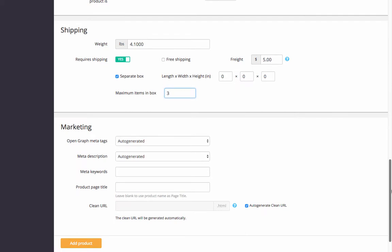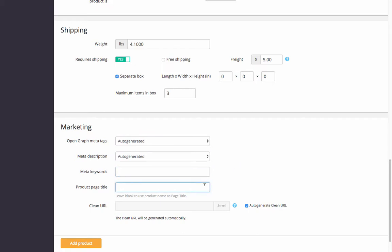XCART also offers SEO optimization tools for your catalog pages. Open Graph meta tags for sharing the product page on social networks and meta description for SEO will be generated automatically based on the product data. However, you can add custom tags and description. Here you can add meta keywords and define the product page title. A clean URL — the so-called SEO-friendly URL — for the product page will be generated automatically based on the product title, or you can define it yourself.